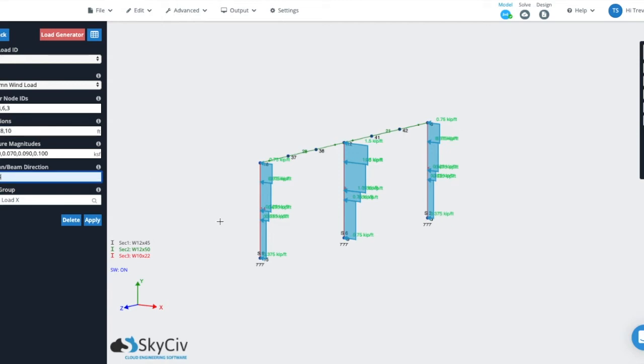Another thing you can do with column wind loads is you don't have to apply the load to the entire length. You can offset these if you wish. So maybe we don't assume there's any pressure at zero. Maybe we assume that half the pressure goes to the ground, so we don't worry about that.